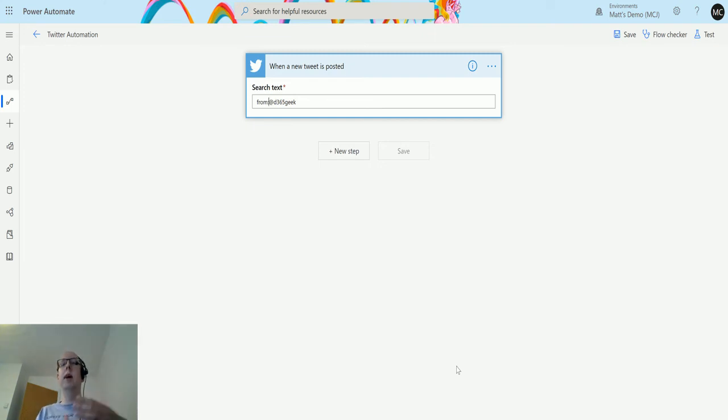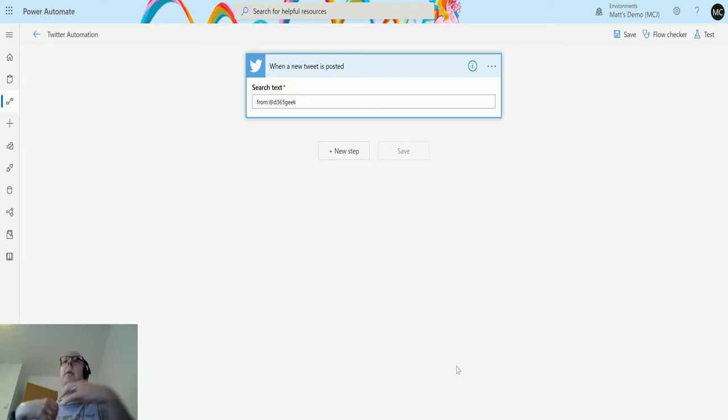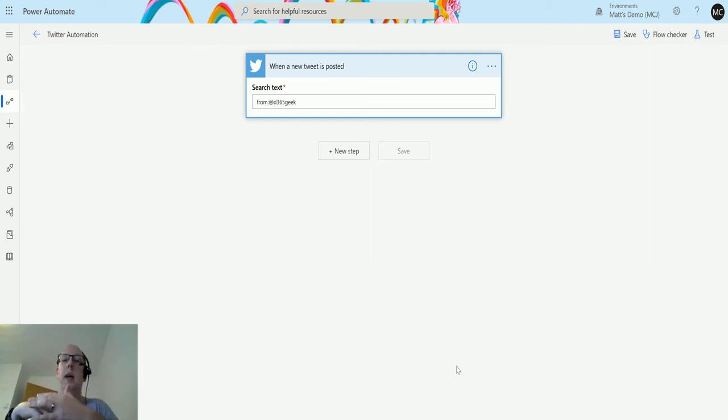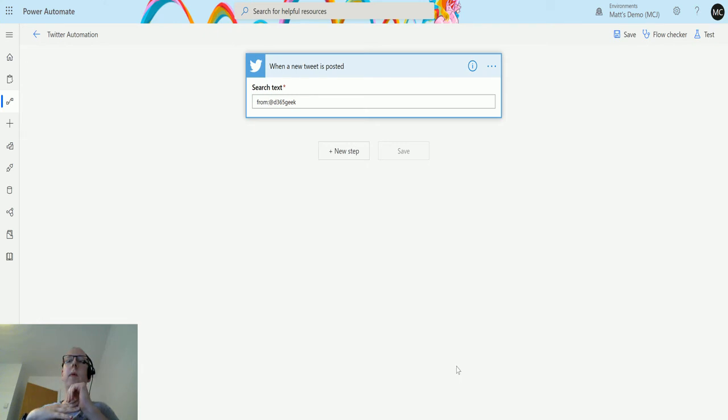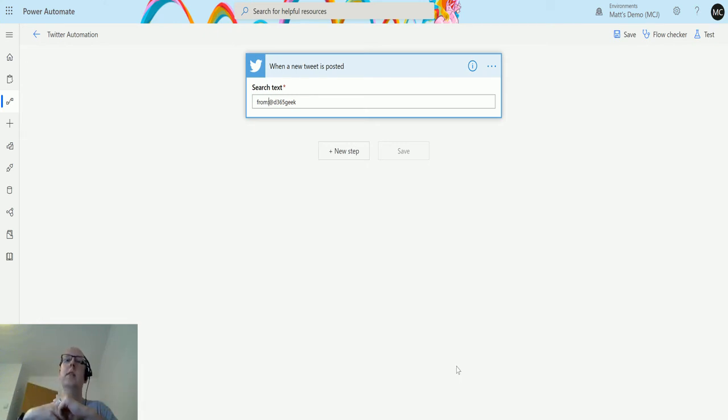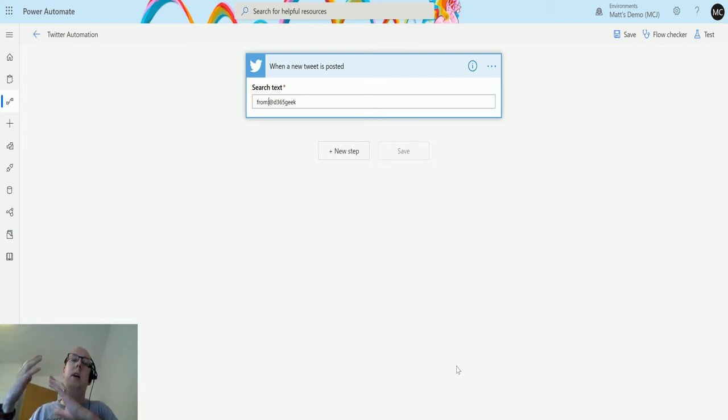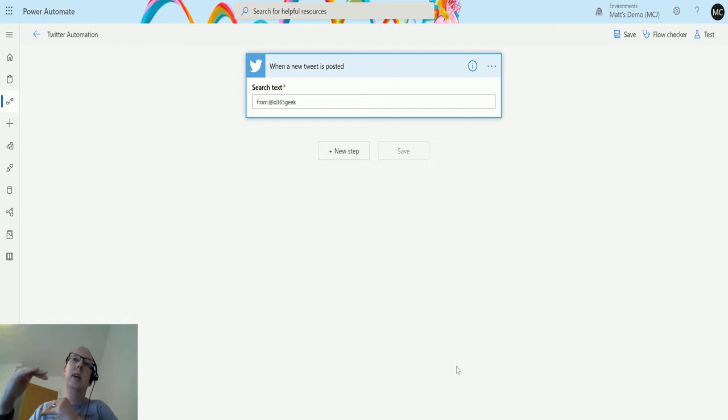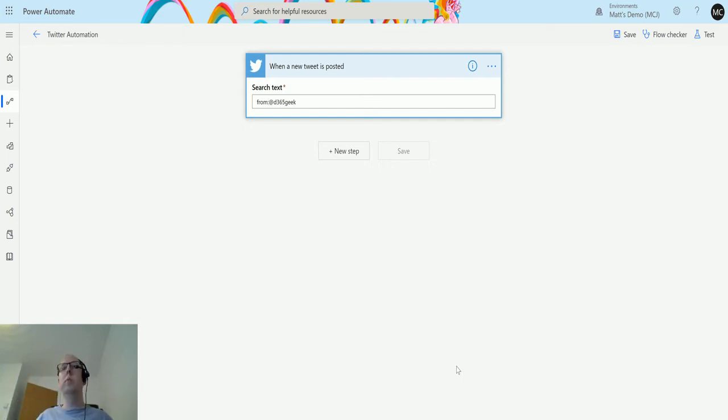You could set this up if you're doing something at a particular event. We just had MS Build. The hashtag for MS Build was hashtag MS Build, and you could put that into here and then correlate all those tweets that come in through and store them somewhere or do something with them. There's loads of different ideas using this.